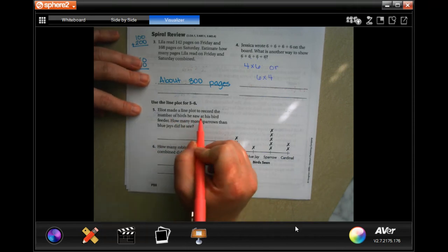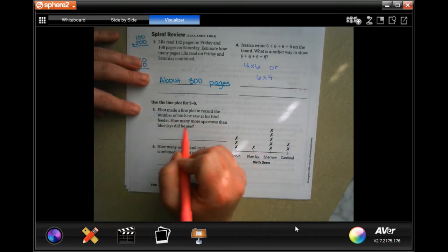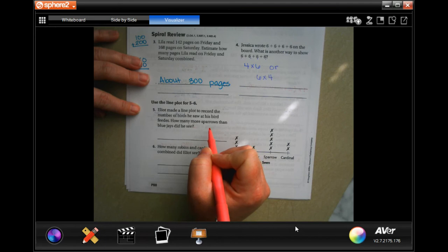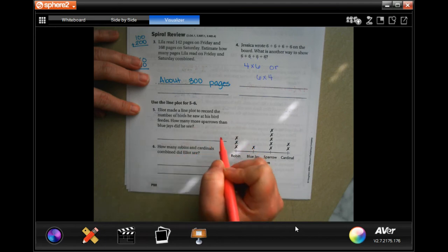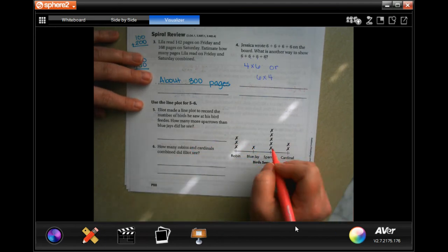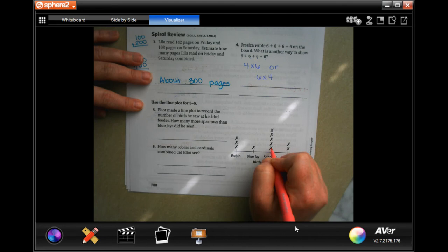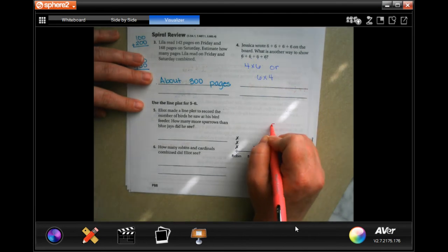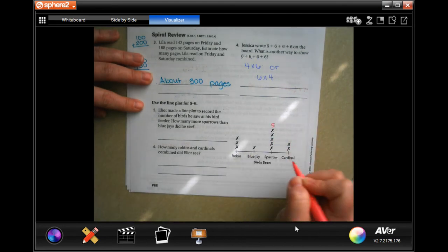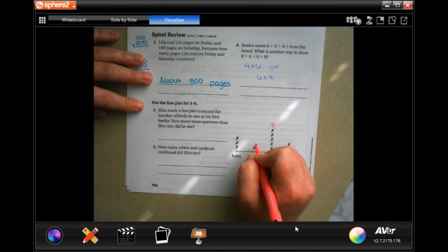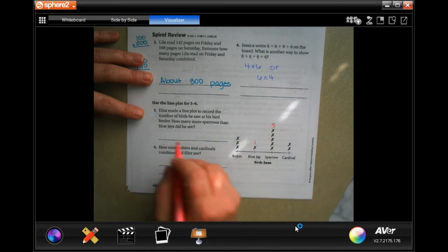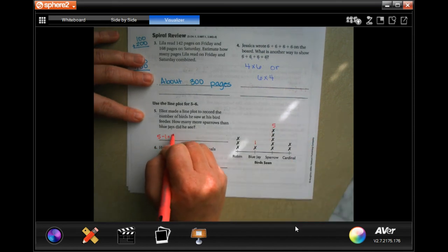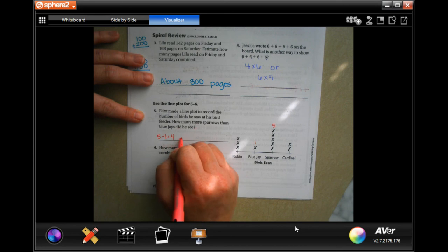Elliot made a plot line to record the number of birds he saw at his bird feeder. How many more sparrows than blue jays did he see? Well, sparrows: one, two, three, four, five. And blue jays — he only saw one. So five minus one is four more sparrows.